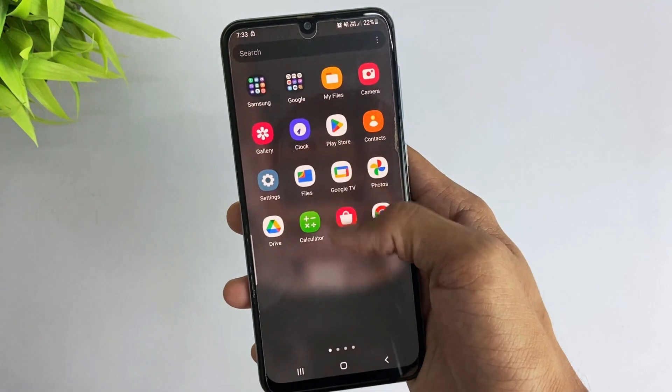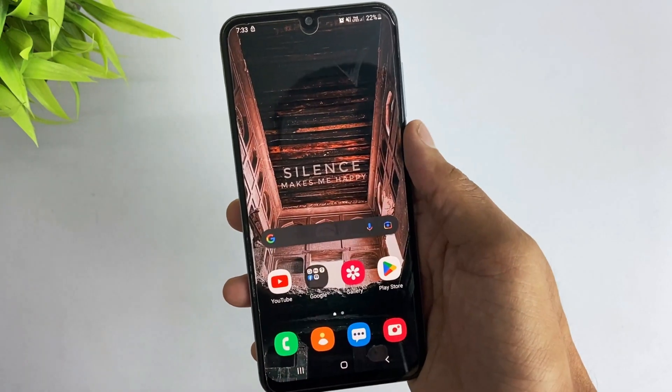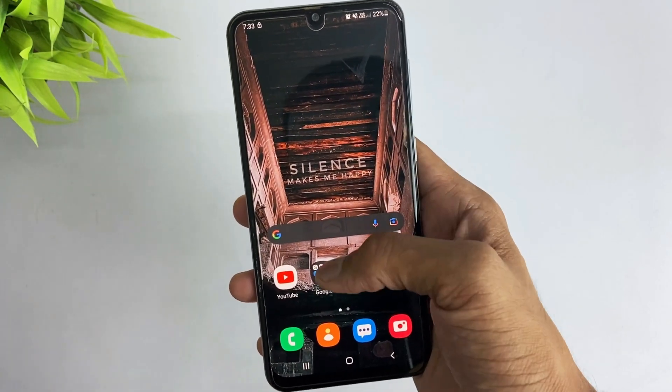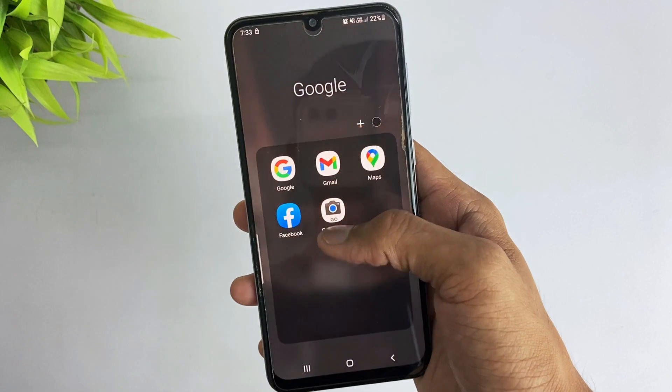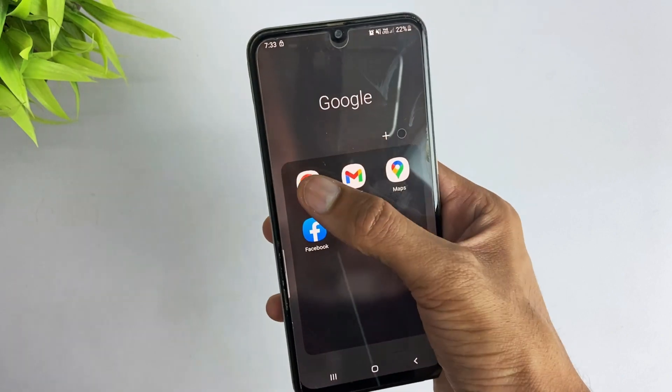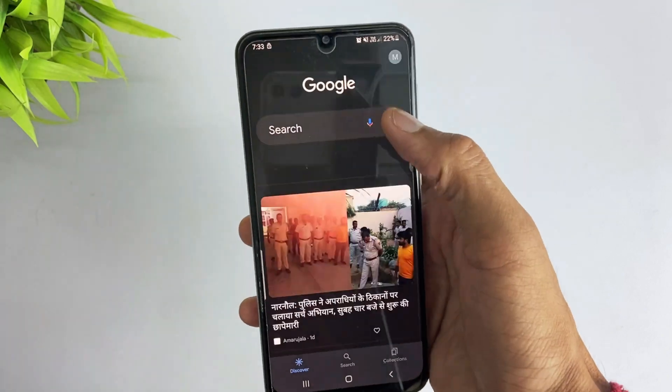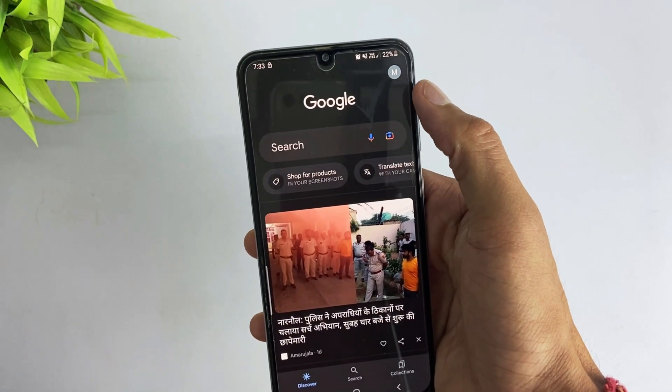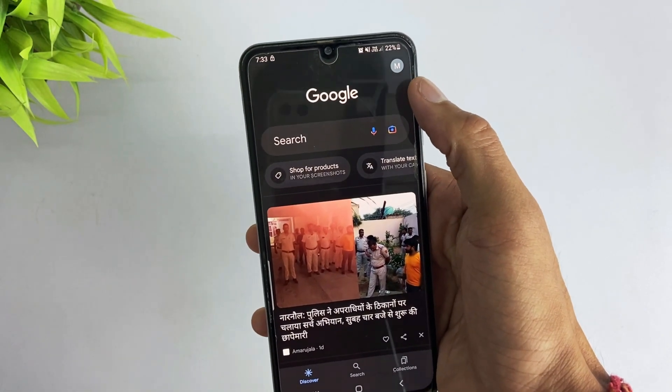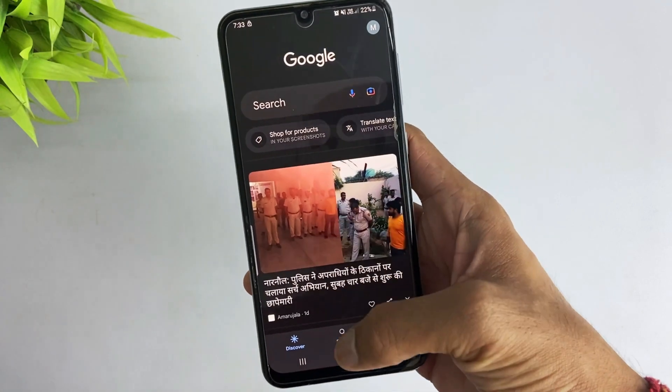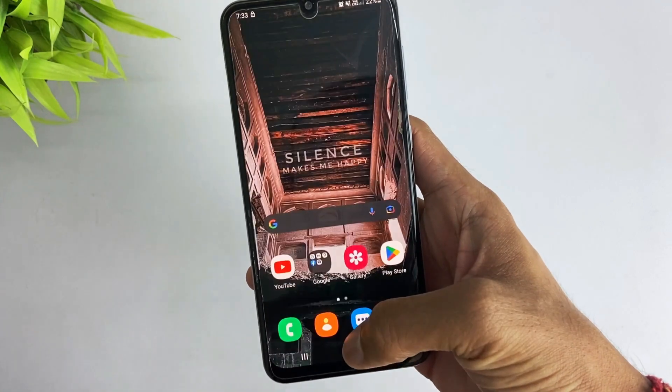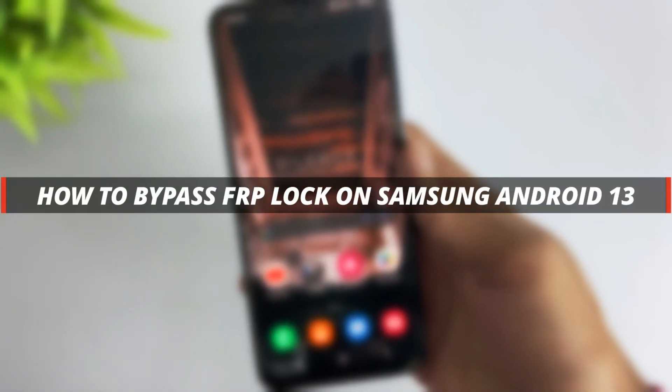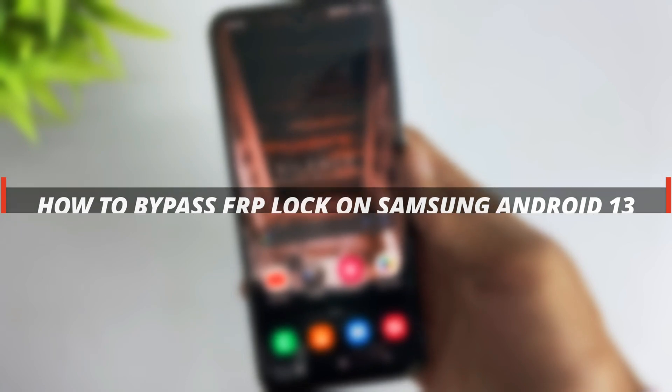Hello guys, welcome to iMobie YouTube channel. If you bought a second-hand device or you forgot your Google account password, then it's not easy to bypass the FRP lock on Samsung. So in today's video, I'll discuss how you can easily bypass FRP lock on Samsung on Android 13.